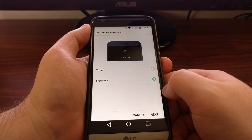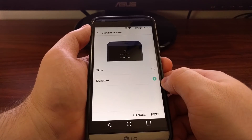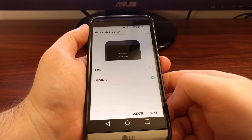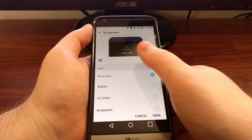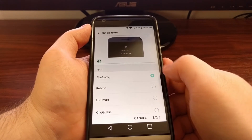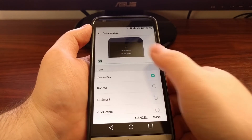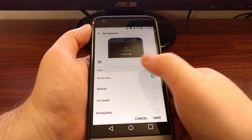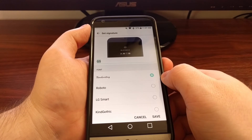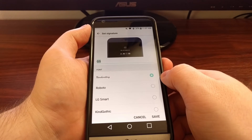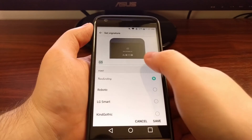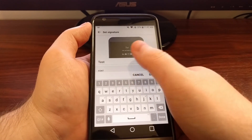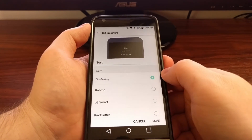This is something LG used in the secondary display of the LG V10 last year. Once you change it to signature, you see that Set button changed to Next, because this is a way for you to customize what that signature text is. Now you can set this to your name, your significant other can leave you a message here, it can be a motivational quote or even just a reminder note to go pick up dry cleaning or anything else after work. We change the text here, and as you can see up at the top, it changed the preview.